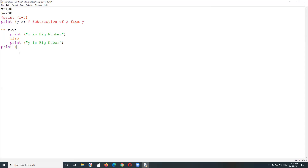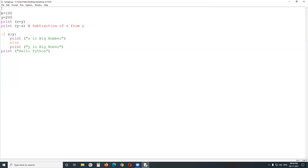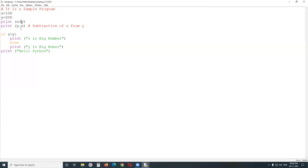Inside the if block, print 'x is big number' — it's a string, so use double quotes or single quotes or triple quotes. Then else, print 'y is big number'. The last print statement 'hello python' is independent — it's outside the if-else block, demonstrated by stopping the code indentation.